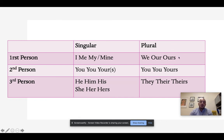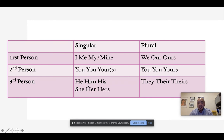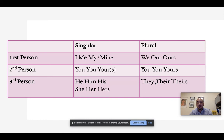The point here is that in order to avoid distracting shifts, we need to make sure that if we begin in first person singular, we always stay in first person singular. If we begin in first person plural, we stay in first person plural. What sometimes happens is that we may begin in first person and accidentally shift to second person, or begin in third person singular and accidentally shift into third person plural. These are common mistakes, and in the next couple of slides I'm going to give you some examples.